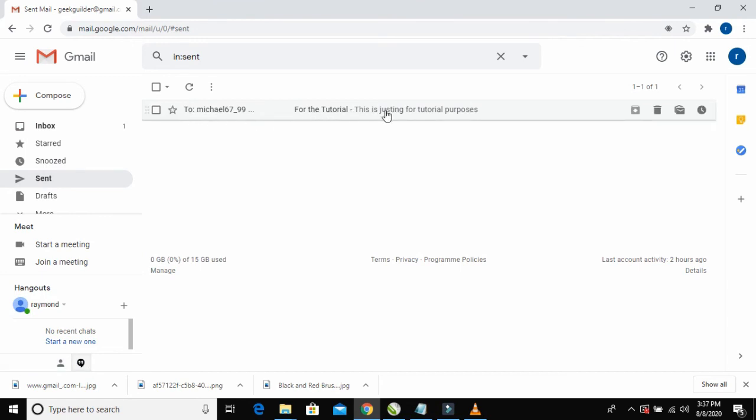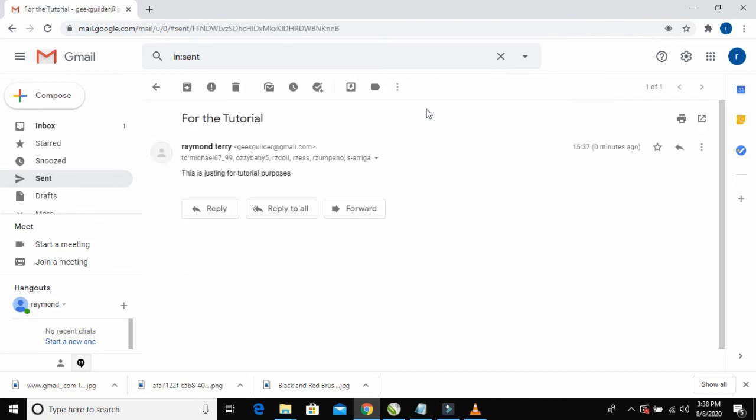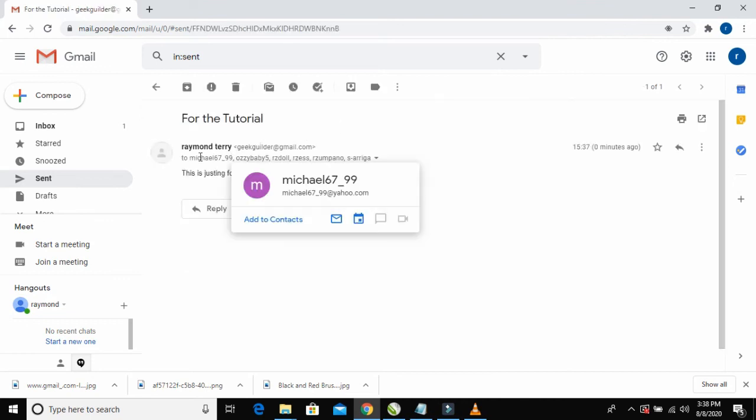For the tutorial, I can click on it to open and you can see the message has been sent to those emails we entered.